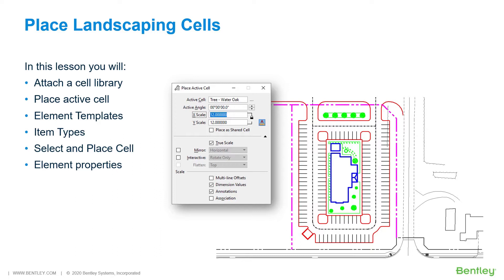While you work through the lessons in this course you will learn attach a cell library, place active cell, element templates, item types, select and place cell, and element properties.